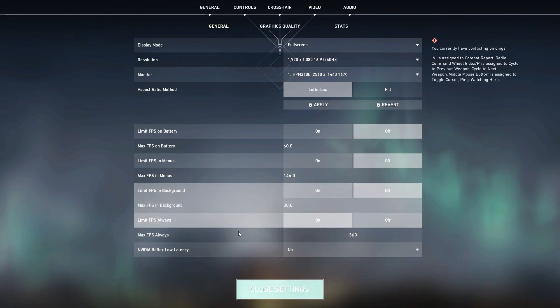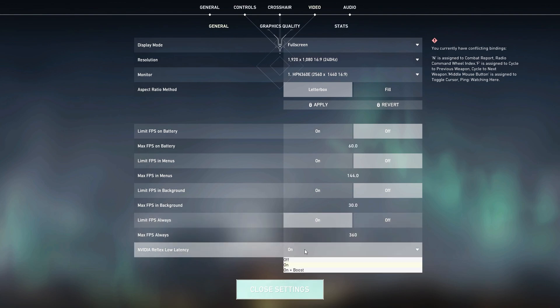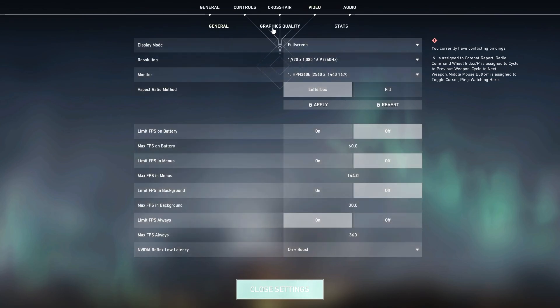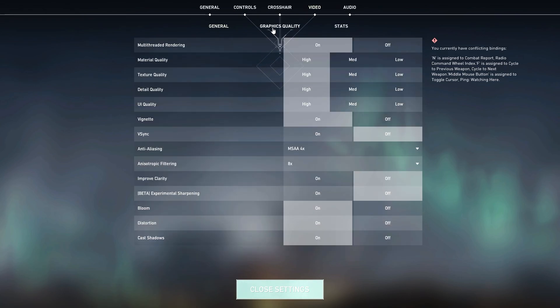Once you're done, go for NVIDIA Reflex Low Latency and set this option onto On Plus Boost. This is the best setting for reducing the delay of your mouse and keyboard in Valorant.